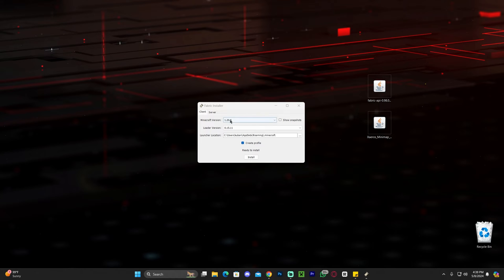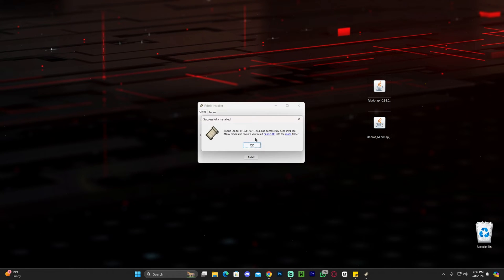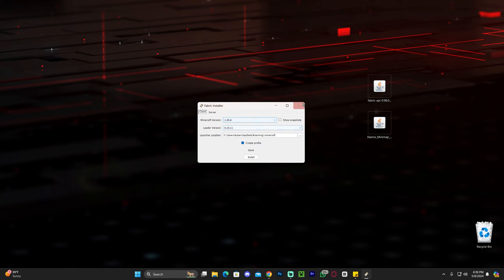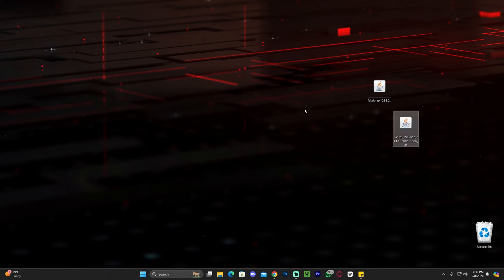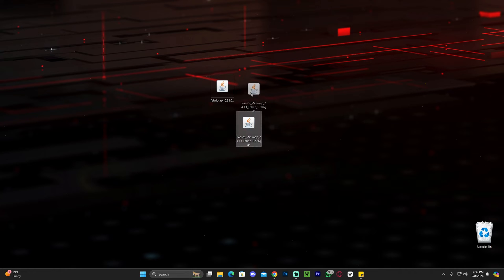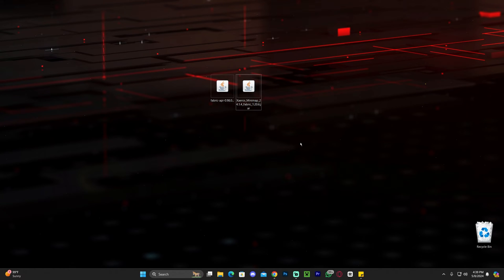Once you're at the same step as me in the Fabric installer, go ahead and select version 1.20.6 and click Install. Wait for Fabric to install — it should be very quick. As you can see, it's already installed. Go ahead and close the installer and delete that installer file. Now we have the Fabric API and Xaero's Minimap, so the next step is adding these mods into Fabric.